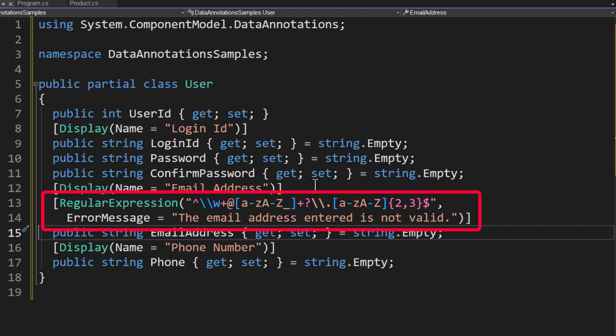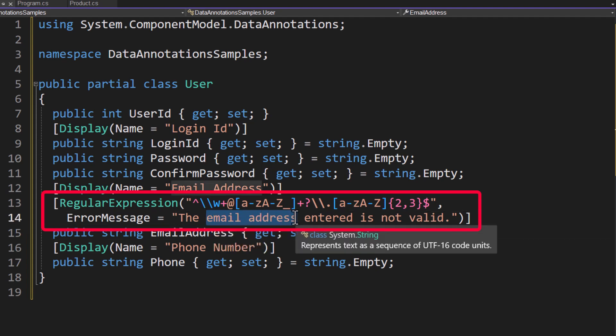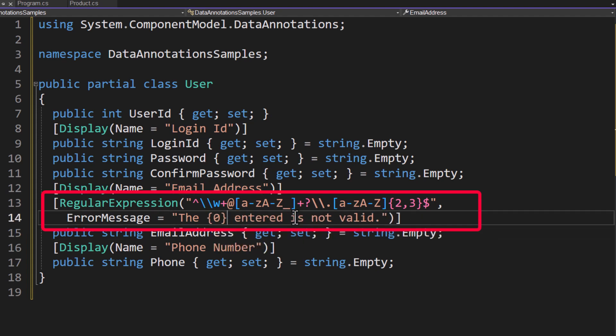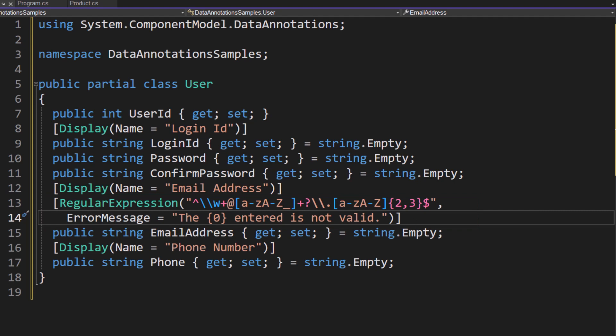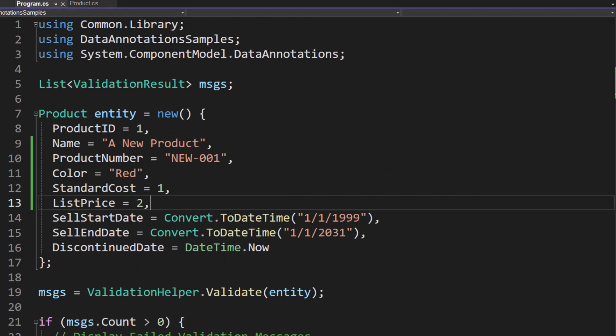And then of course the error message if we want to display something when it's not valid. And again, if I wanted to, I could also have put the placeholder here to get that display name. Either way is correct. So now what we need to do is let's go back to our program.cs.